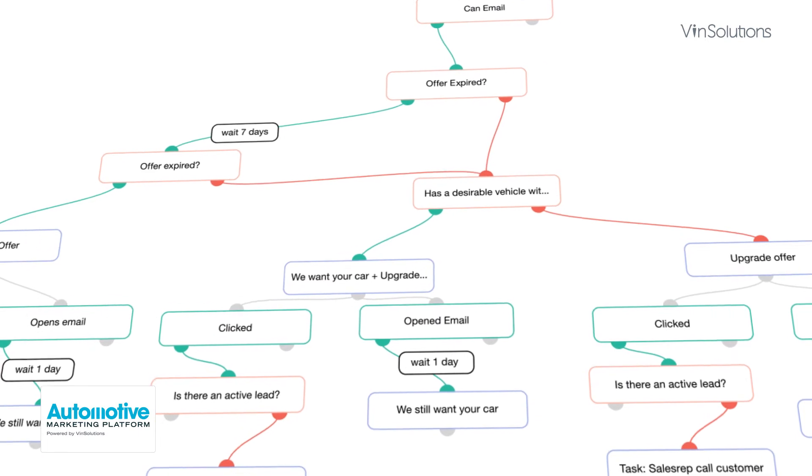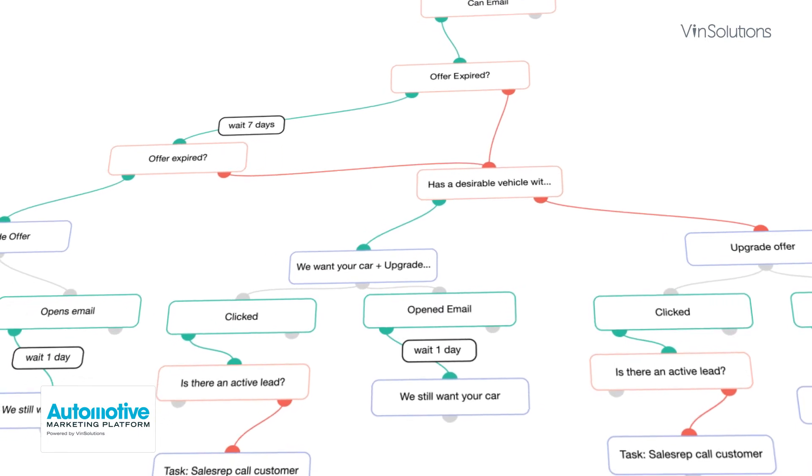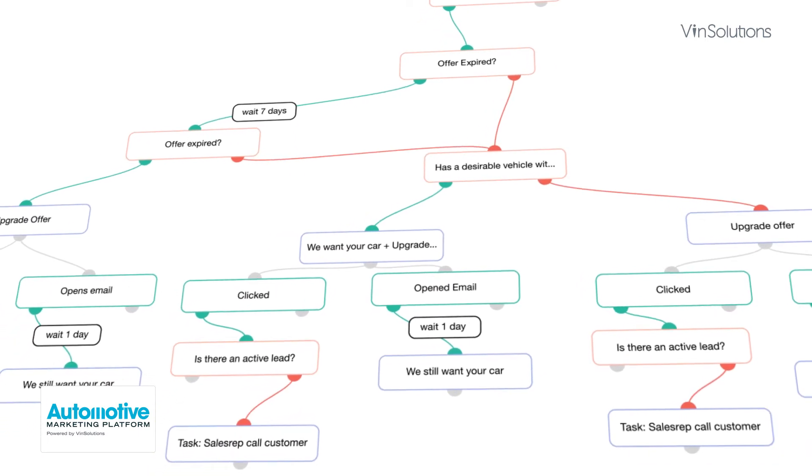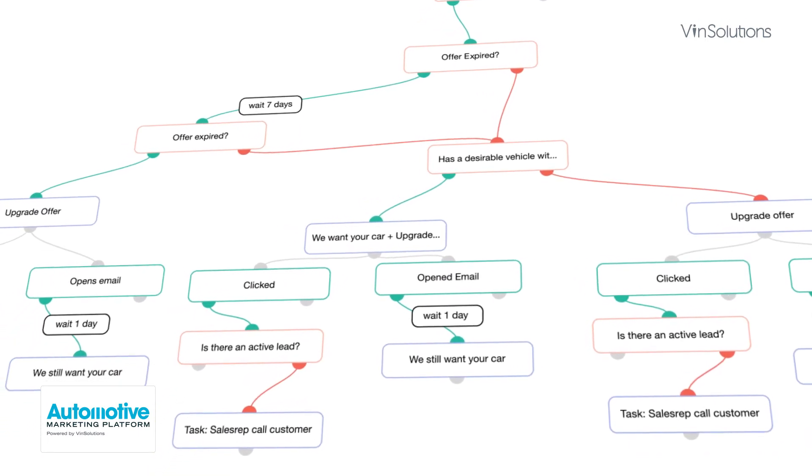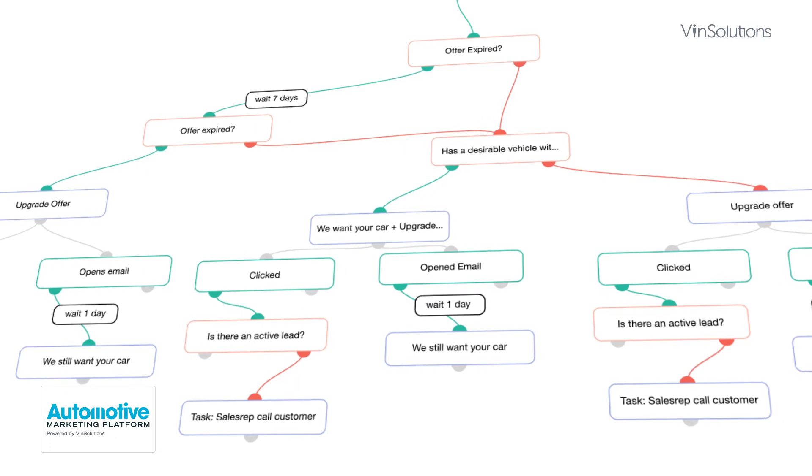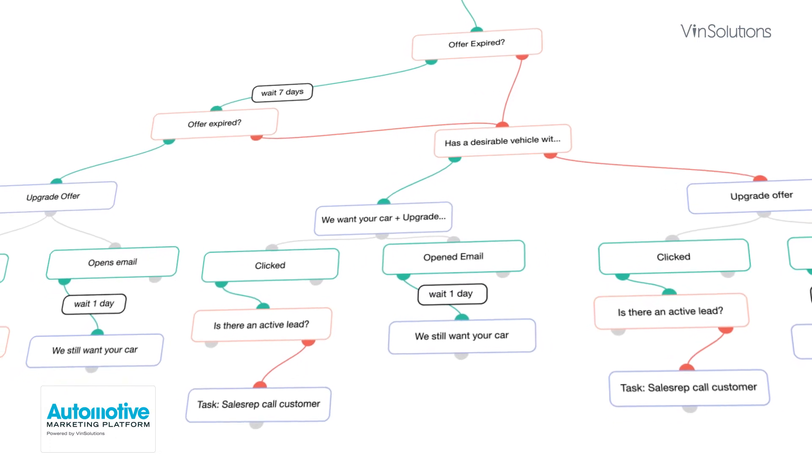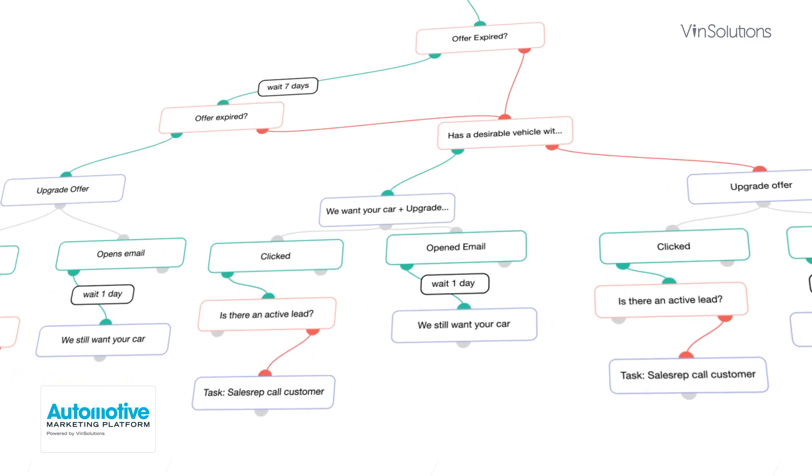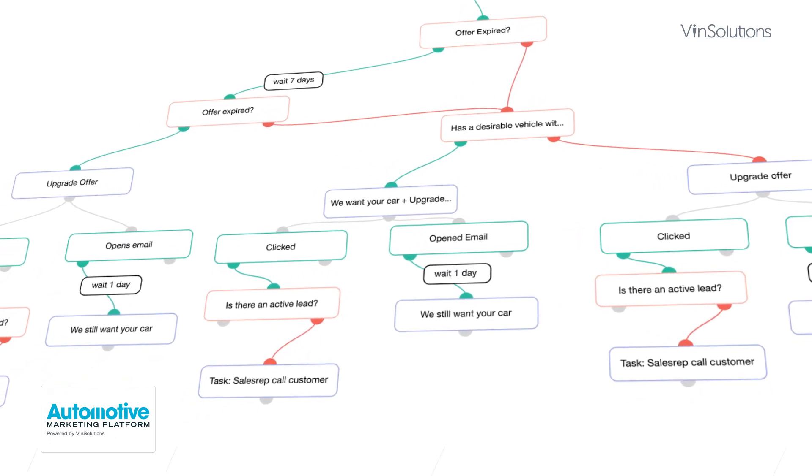And the most recent enhancements include access to additional marketing channels, expanded data, and improved integration with Dealer.com.